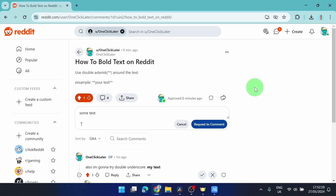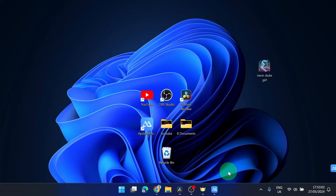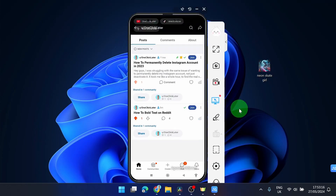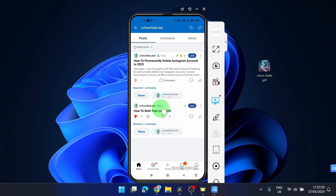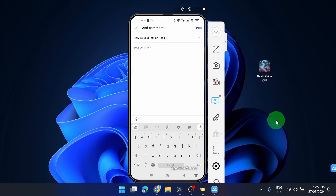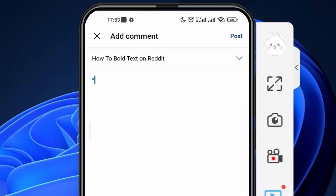So this is how you can do it on PC, and I'm going to show you how to do it on mobile now. I'm gonna comment this same post 'how to bold text on Reddit,' and what you need to do is type double asterisks — or these double stars.